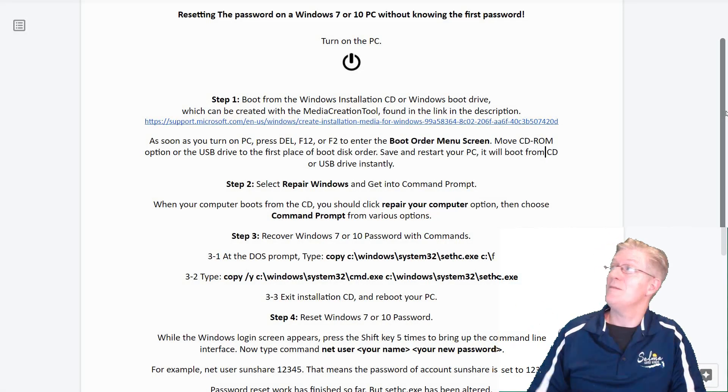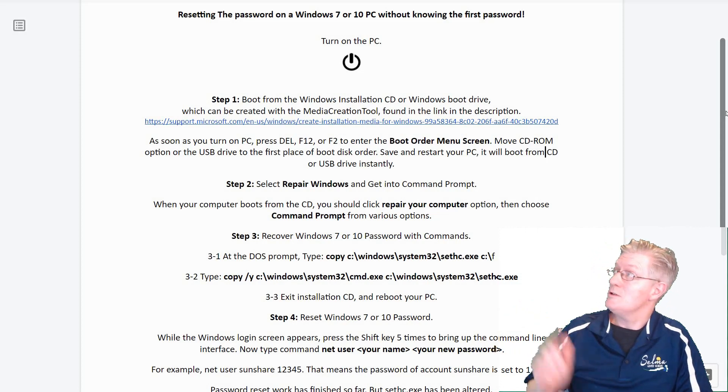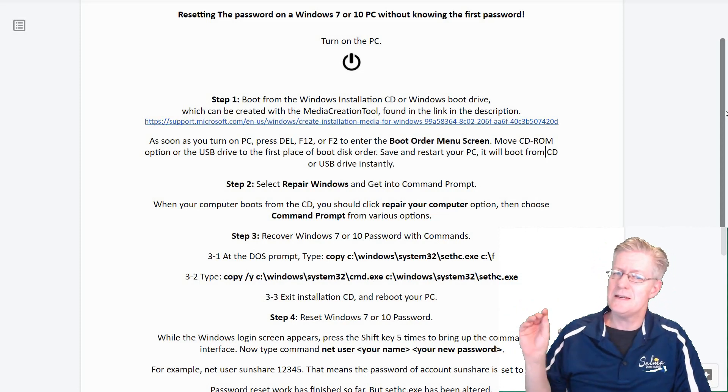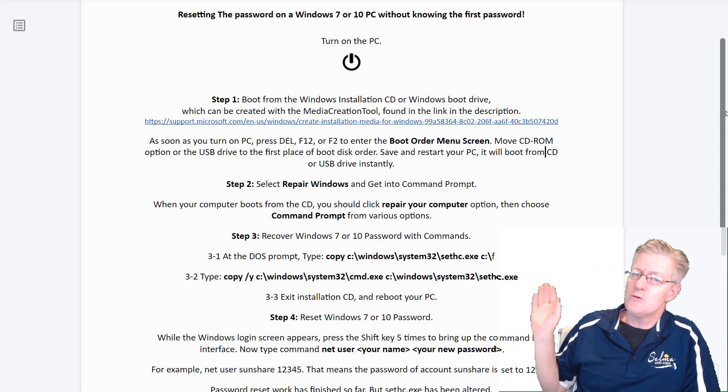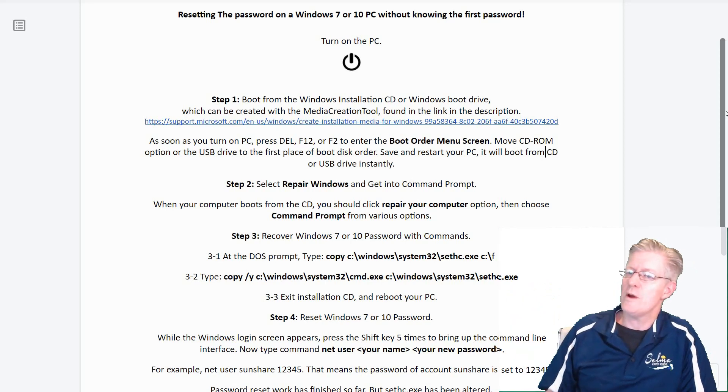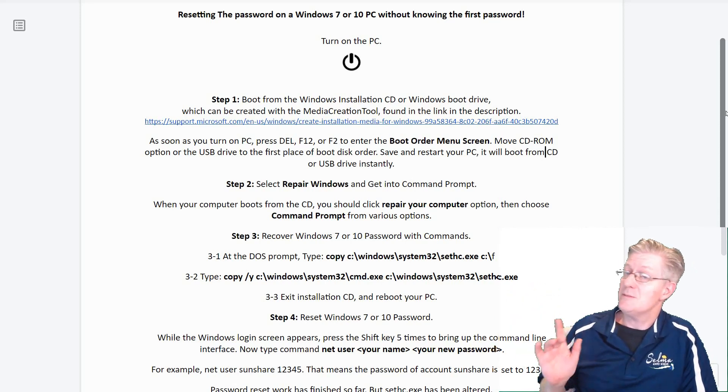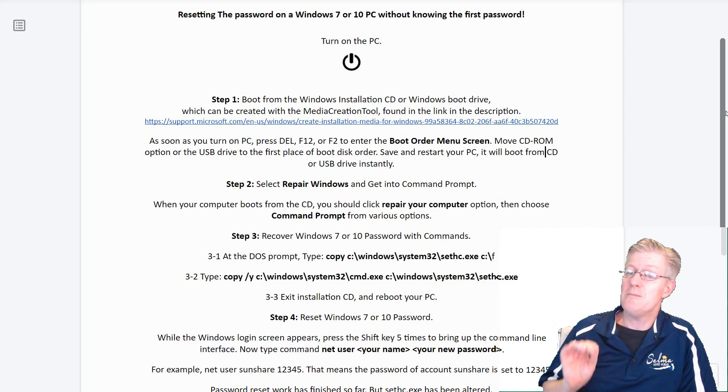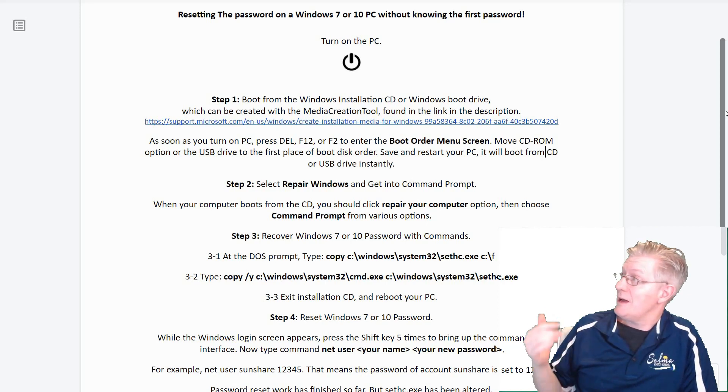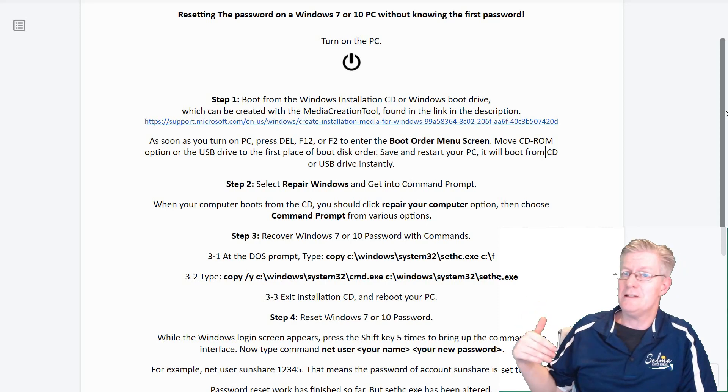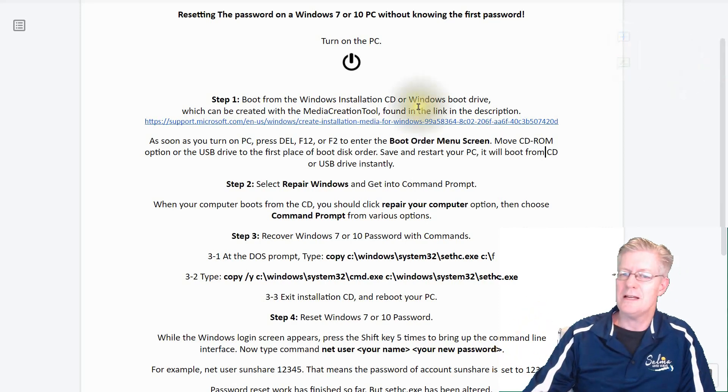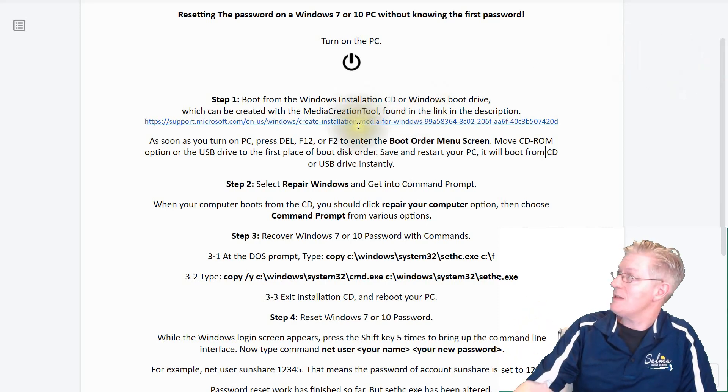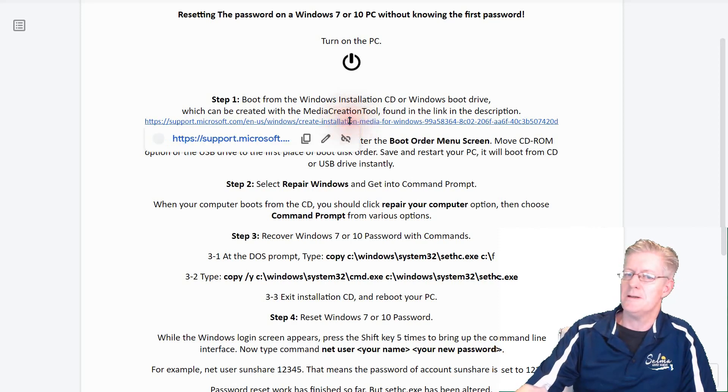Here I am in my lesson. Now what we're going to do is turn on the PC. Step one is we'll boot up from the Windows installation CD or a Windows boot drive. This can be found within the media creation tool, I'll put a link to that in the description. Let's go ahead and actually click on that link right now and show you what it looks like.